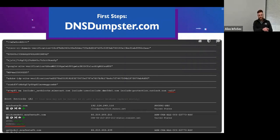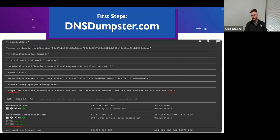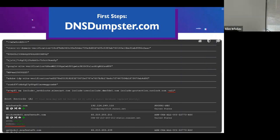In DNS Dumpster, the first thing I look at is the SPF record — that lets me determine if this may be a spoofing attack. The underscore-all directive is going to tell me a lot about what's going on.